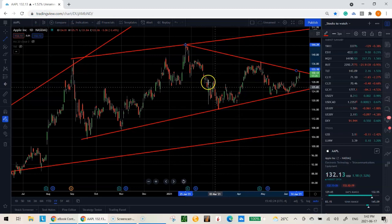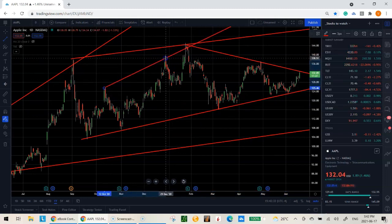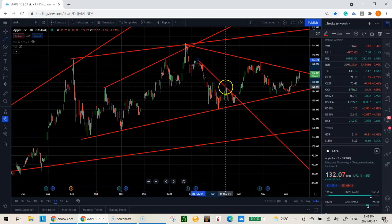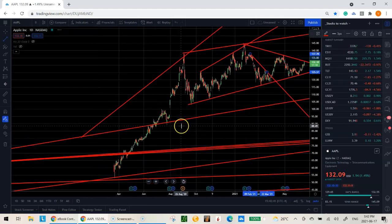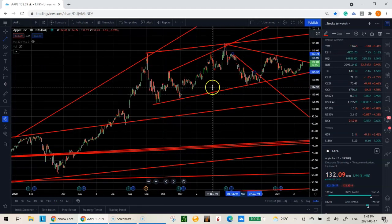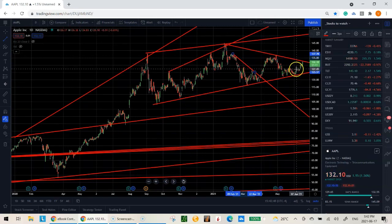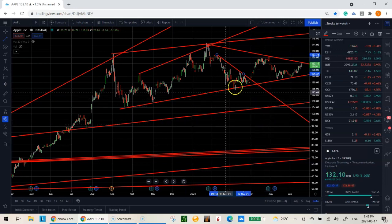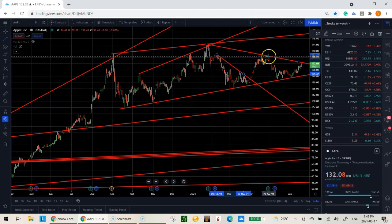On the daily chart we look for any remaining pivots to connect. We can connect this high to this high. What we've managed to identify is a wedge that price is currently in right now. This is the important thing we want to look at.